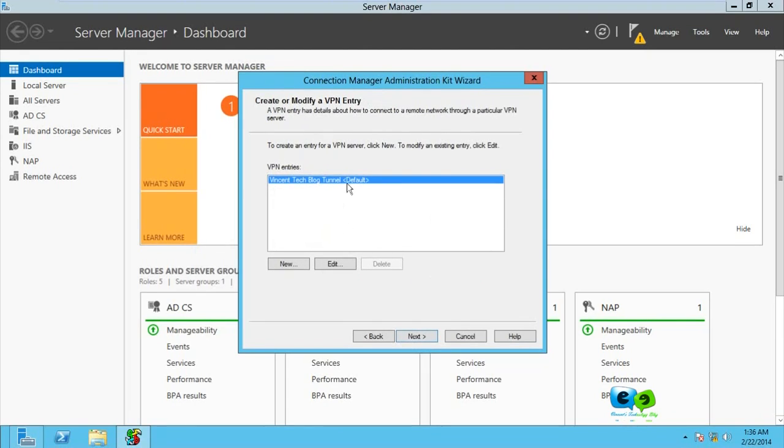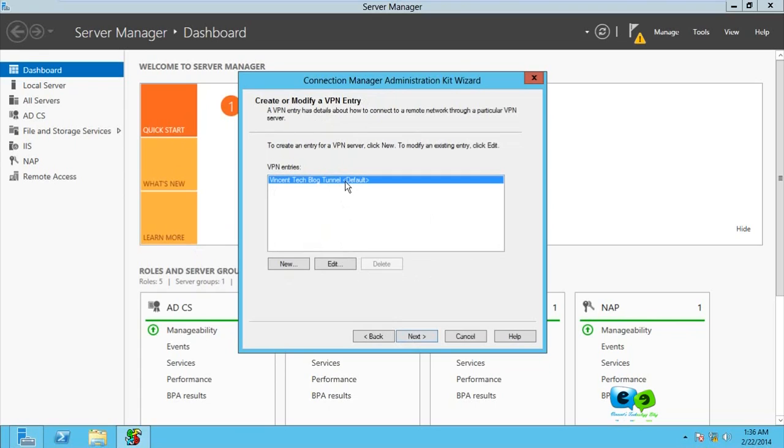You may just select this to create the VPN entry. That is details on how to connect, but we're not going to do that. Just going to go for Next.